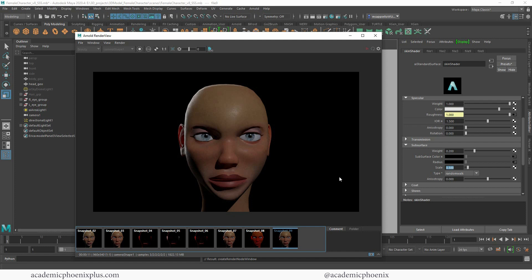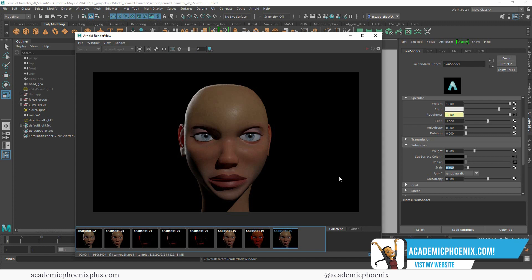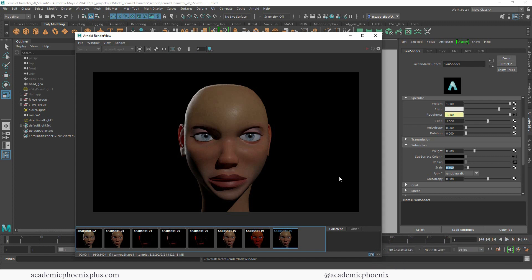It really brings your character to life. I absolutely love subsurface scattering and I really hope you found this interesting and helpful. If you did, please give it a like, and if you feel somebody could use this in their work or projects, please share this video. Don't forget to check out AcademicPhoenixPlus.com for free tutorials, free ebooks, and free downloads. Sign up for the newsletter, leave a comment below with your thoughts and suggestions, and tag me on Instagram, Twitter, or Facebook at AcademicPhoenix. Thank you for watching!